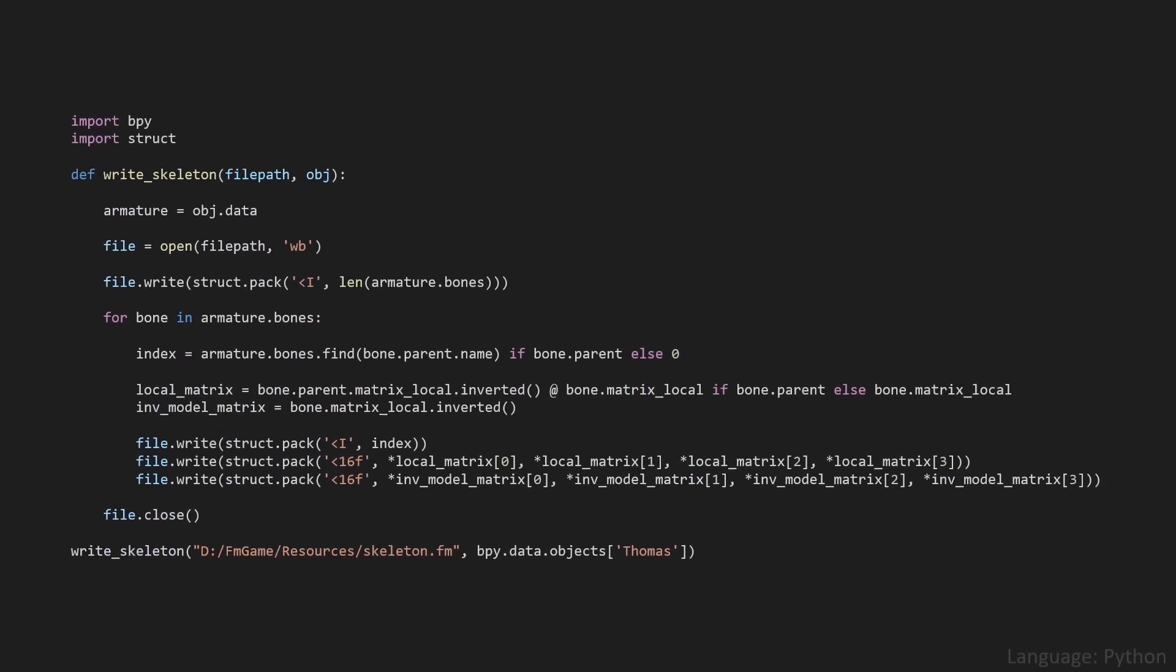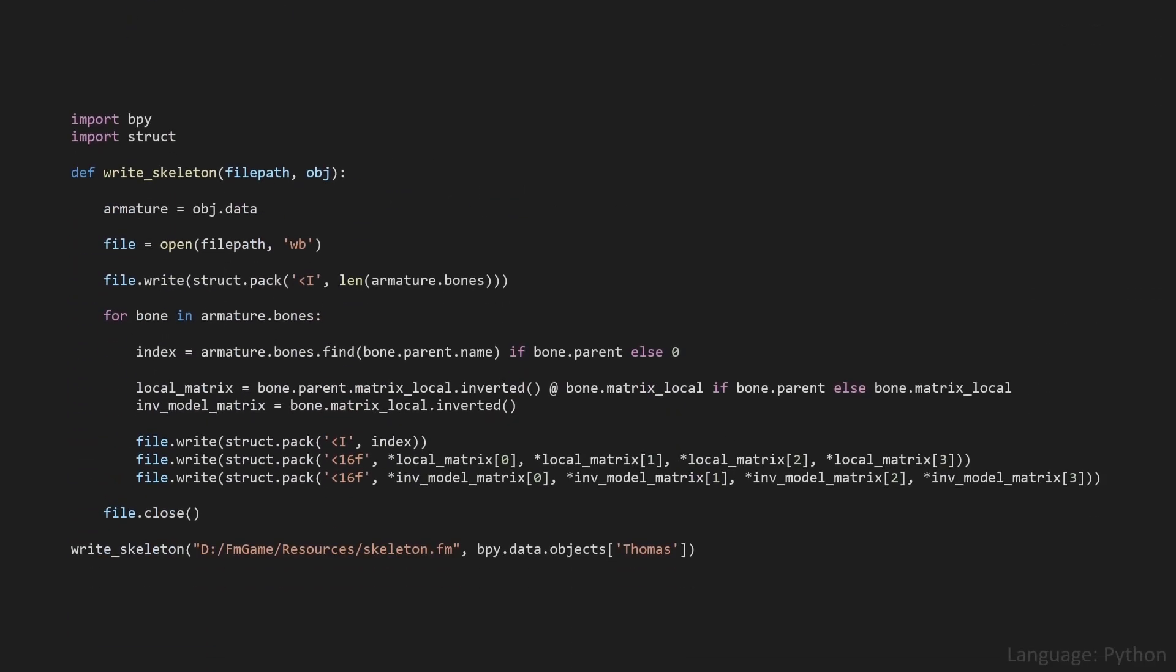Finally, here's a piece of Python code that takes all of the bone's parent indices, local matrices and inverse model matrices from Blender and stores them to a file. I've got a similar function or similar piece of code to export all of the animation matrices for every single frame of an animation. And I've also got a similar piece of code to export the 3D model. Well, I discussed this in some detail last video.